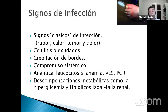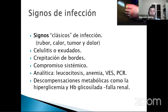Si se agrega la infección, aparecen los signos clásicos: celulitis con drenaje o sin él, crepitación a la palpación, presencia de gas, compromiso sistémico con taquicardia, una analítica rápida con leucocitosis, anemia y reactantes de fase aguda, descompensación metabólica de hiperglicemia. El compromiso renal nos servirá para ver si había nefropatía previa o reagudización en este contexto hemodinámico, y también para valorar las intervenciones vasculares y ajustar dosis de antibióticos.